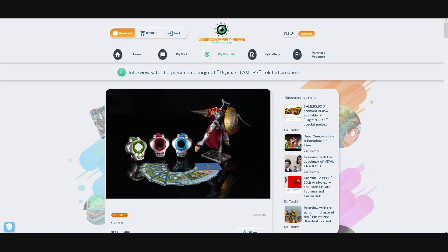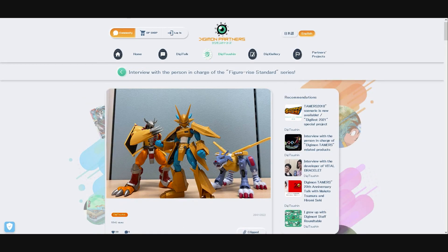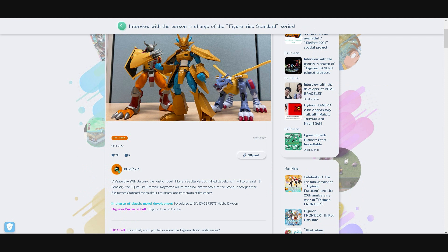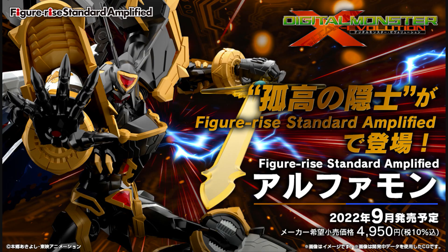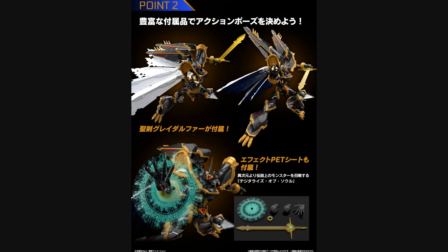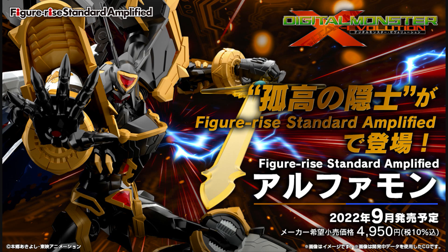There is also a similar interview with a designer who is responsible for the development of the Digimon Figure-Rise standard model kit figure series, and that's what this video is about now. Also with this video you will get the first short info about the announcement and official promotion update of the latest upcoming announced release of the Digimon Figure-Rise standard amplified series, because quite some time ago an Alphamon Amplified model kit got announced for the series.